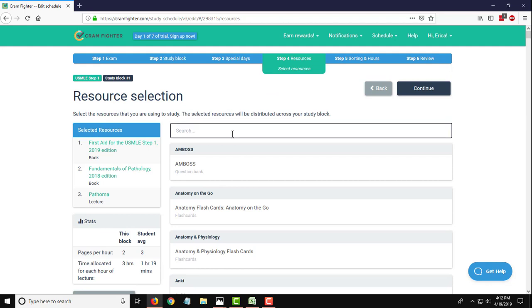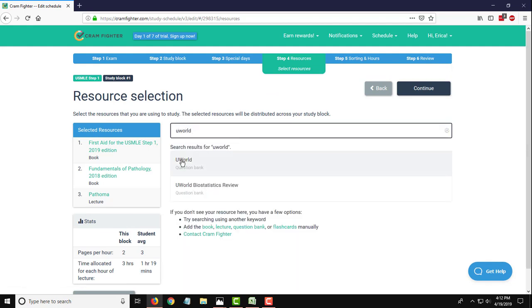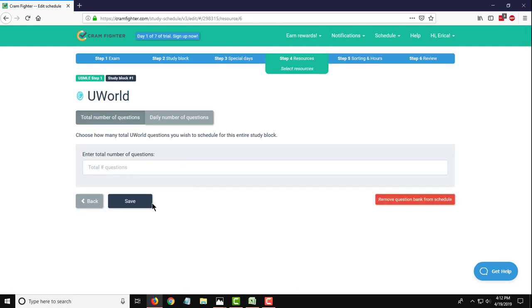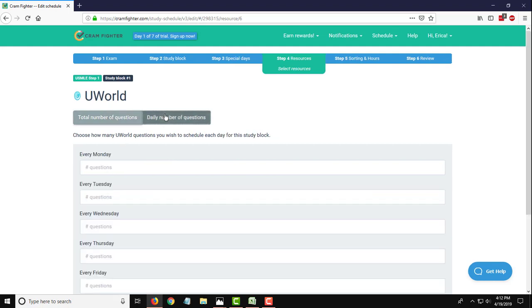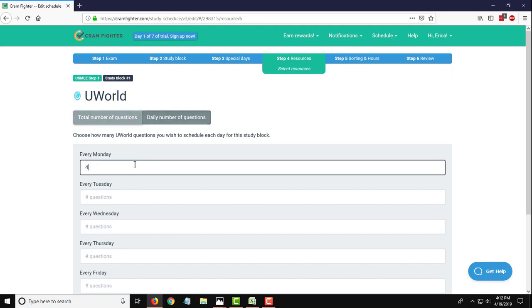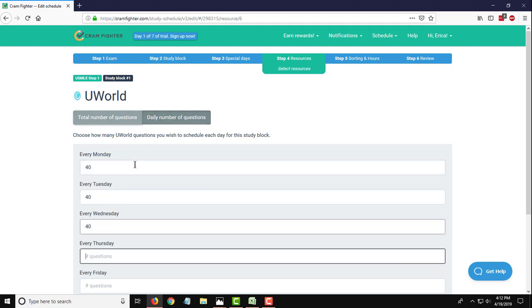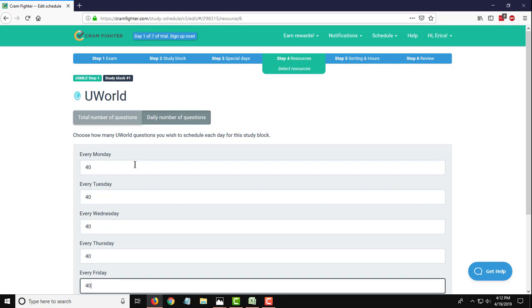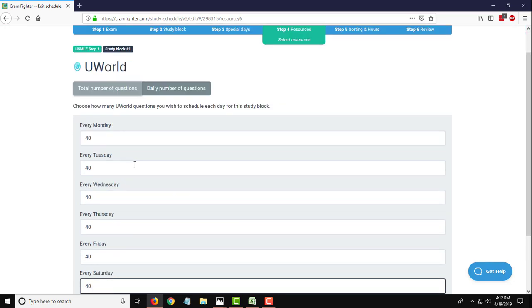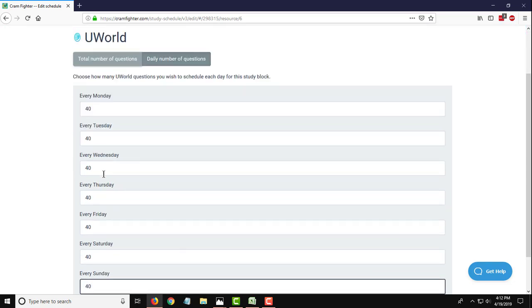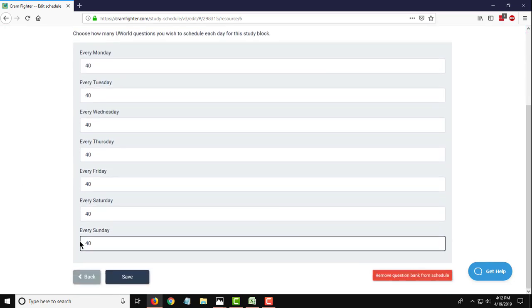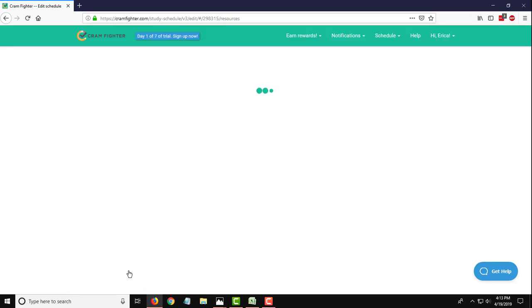And then finally, we're going to have UWorld questions in this block. Now, on that Excel sheet, we had actually in this study block 40 questions scheduled per day. So UWorld is a question bank, obviously. And with question banks, you can either choose the total number of questions you want to answer in a given study block or a daily number of questions. So because of this one being 40, I'm just going to plug in 40 on each one of the fields for how many that we want to answer per day. I'll hit save on that.